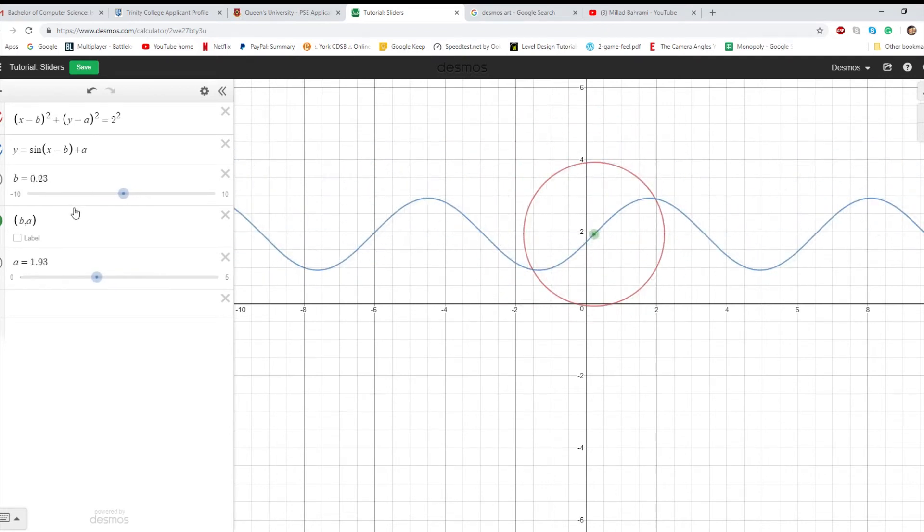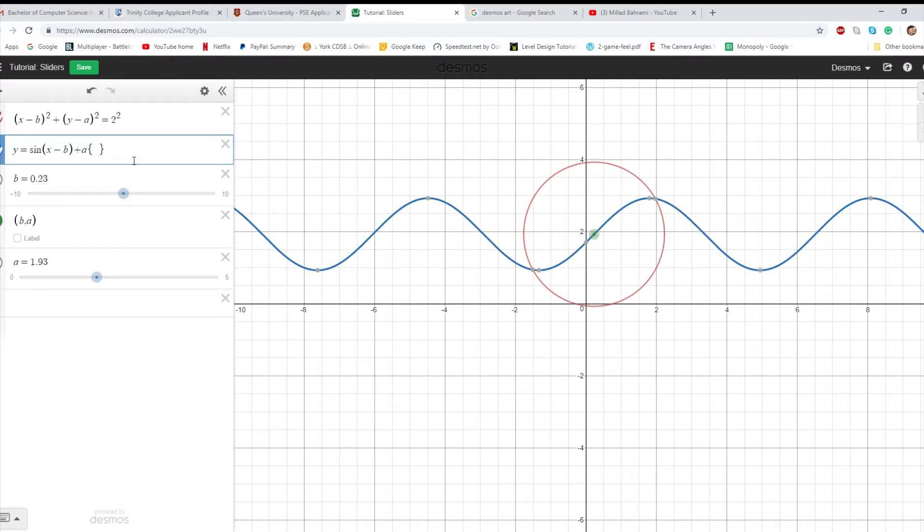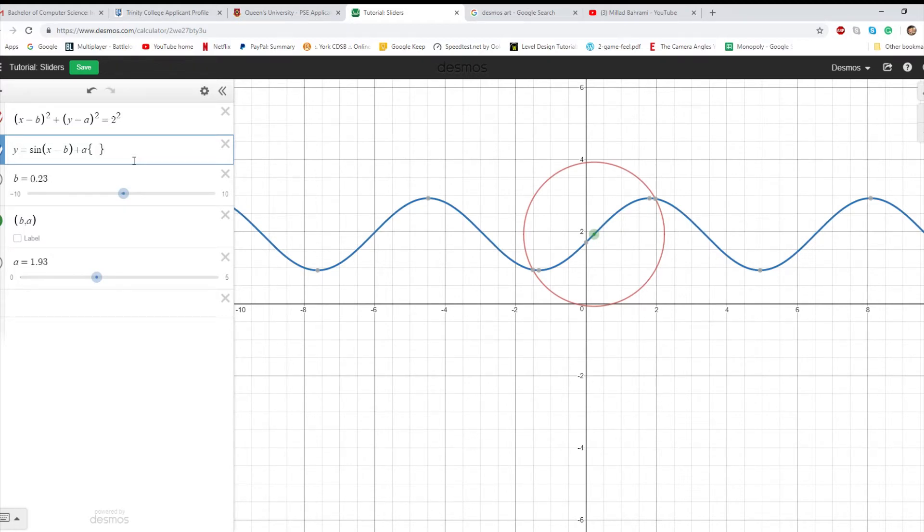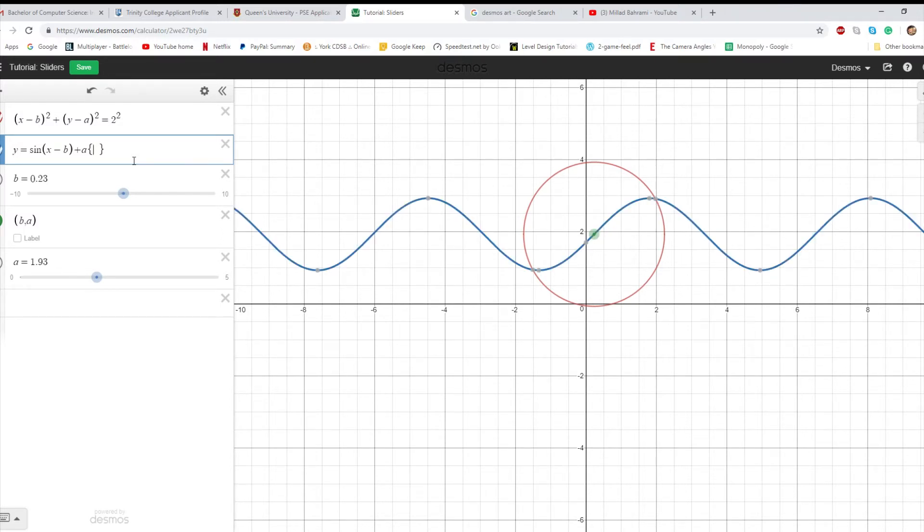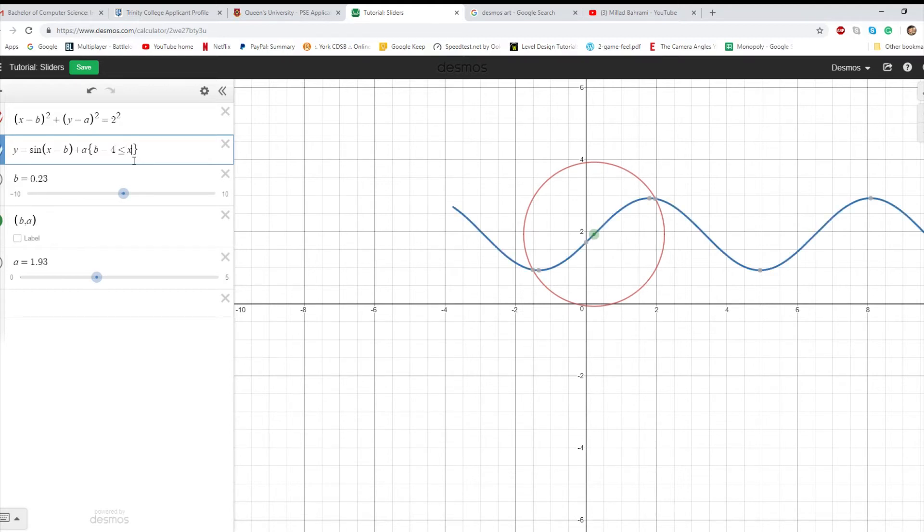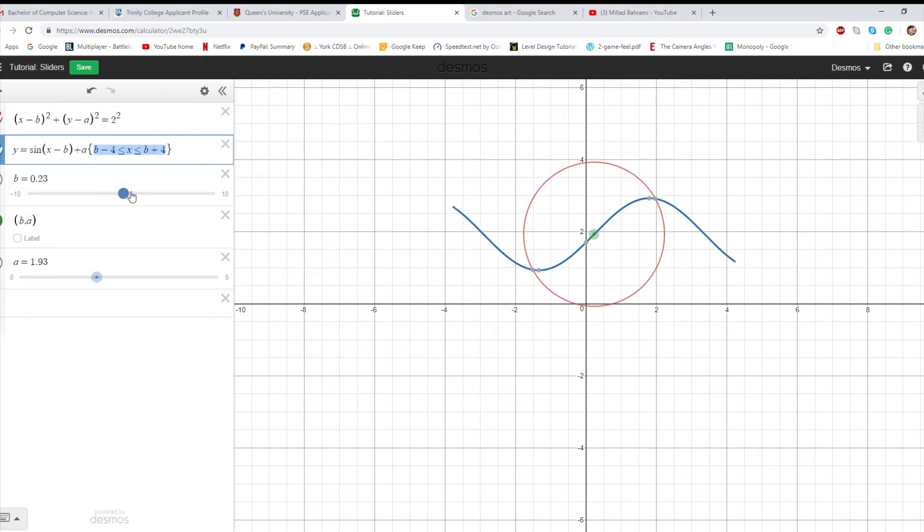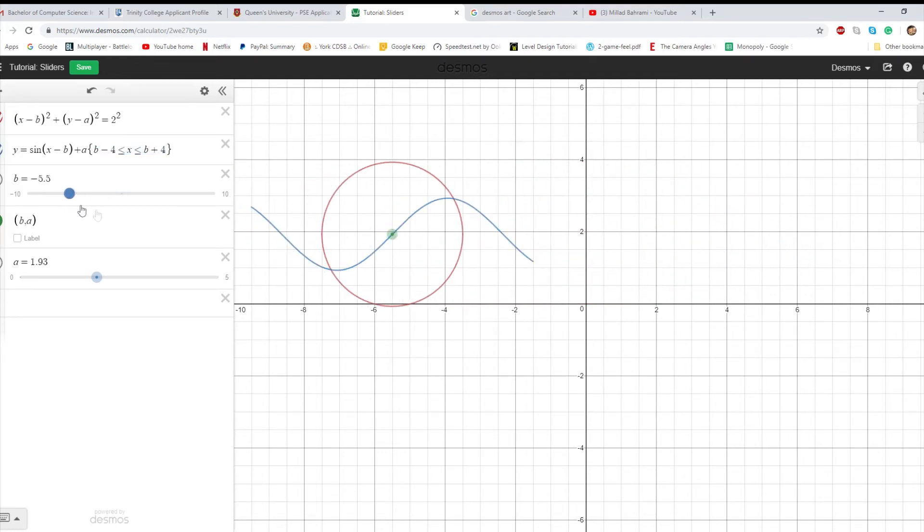The other thing you can do is you can use these variables in the restriction. So let's say you only want this to be between b minus 4 less than or equal to x less than or equal to b plus 4. So this means that it will only be within 4, give or take, left or right, of the dot.